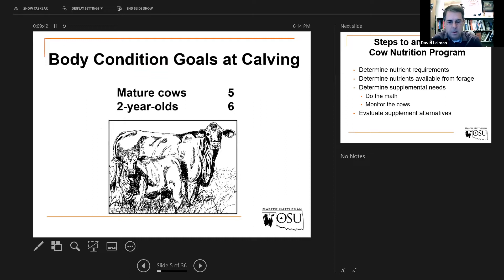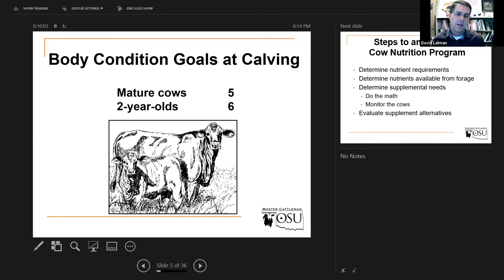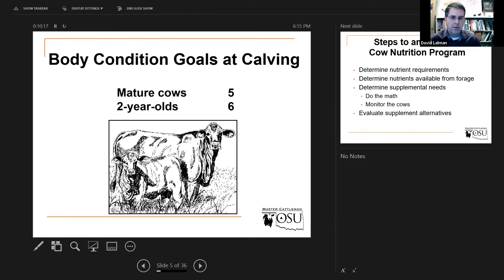A good way to determine energy stores in a cow is their body condition. In general, we're going to aim for average body condition — body condition score five — in a mature cow when she calves. She's not fleshy, not fat, and not thin. You might be able to see the last rib or two. Two-year-olds are harder to get bred back; they have a longer postpartum interval than mature cows. When they calve in thin condition, it's really hard on them. So we're going to hedge our bet and aim for a body condition score six in that two-year-old.